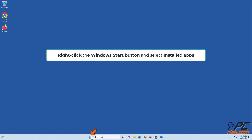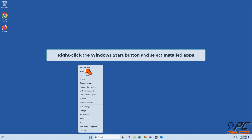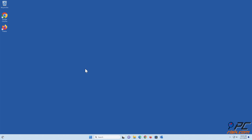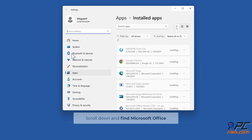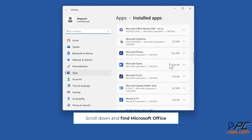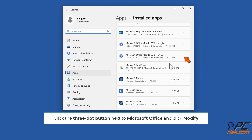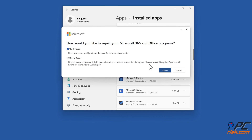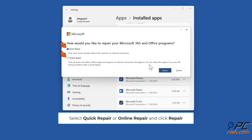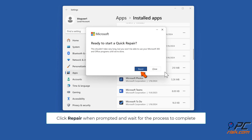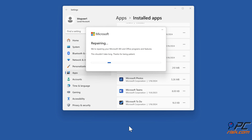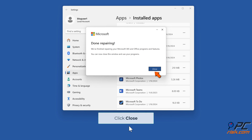Right-click the Windows Start button and select Installed Apps. Scroll down and find Microsoft Office. Click the 3-dot button next to Microsoft Office and click Modify. Select Quick Repair or Online Repair and click Repair. Click Repair when prompted and wait for the process to complete. Click Close.